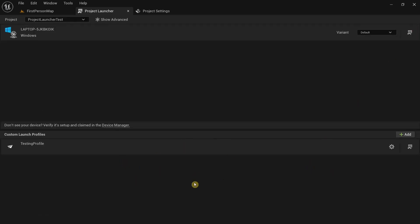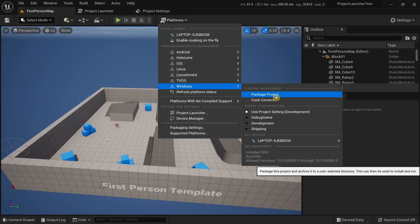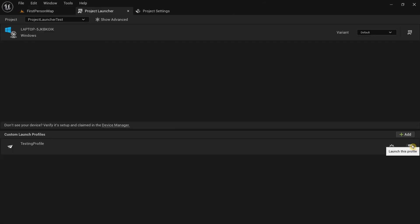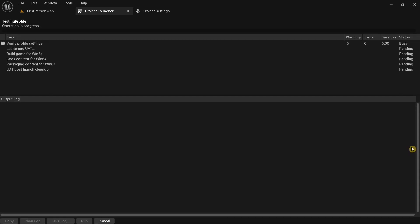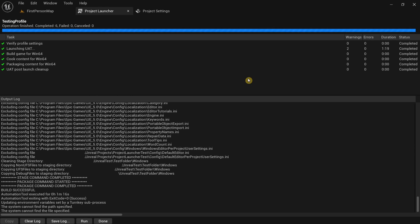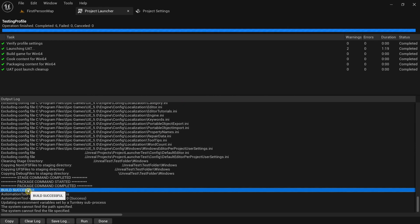This is the part that confuses beginners: when you want to package your game file you should not try packaging through the standard method. You need to click the launch icon button in the Project Launcher — that is the button you press to actually start packaging your game file. Click it and it will take some time. The packaging has now completed and the build is successful.